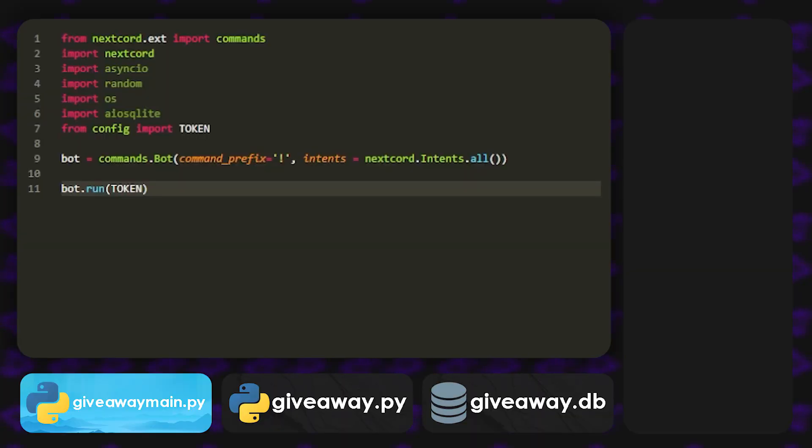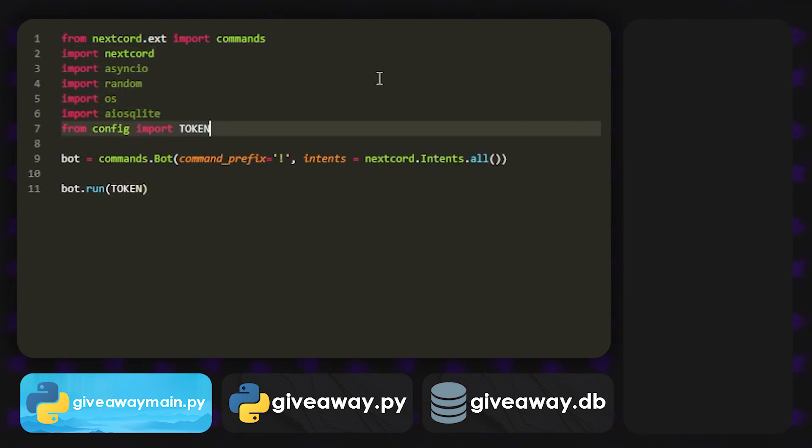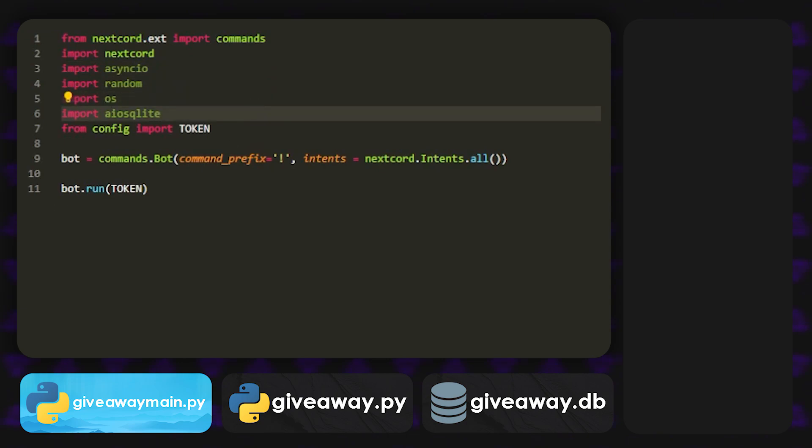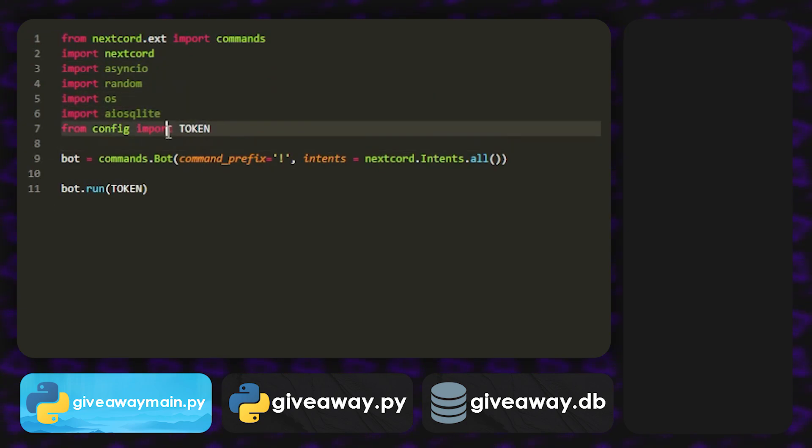Alright, so here I am in my Visual Studio Code, and these are the imports we're going to be using. We're going to be using NexCord, AsyncIO, RandomOS, and AIO SQLite for the database. You don't need config, because that is just for my token here.